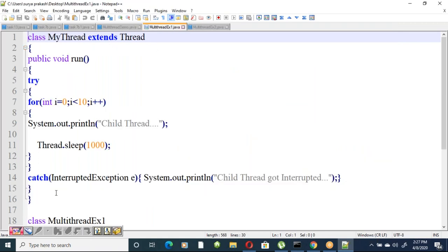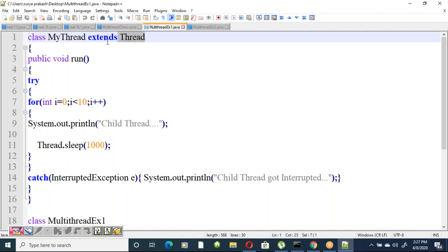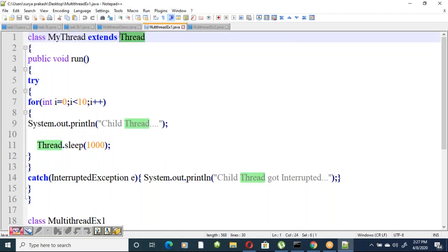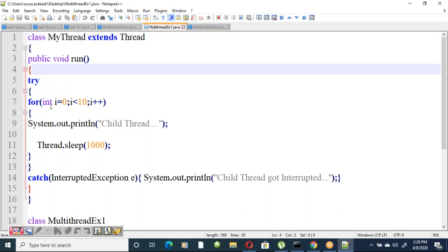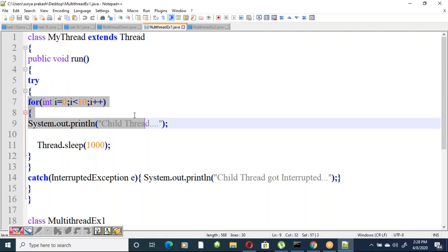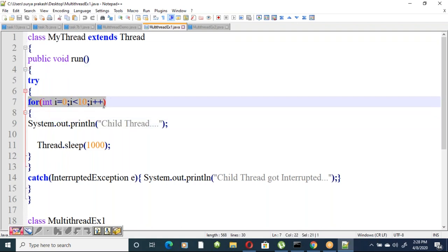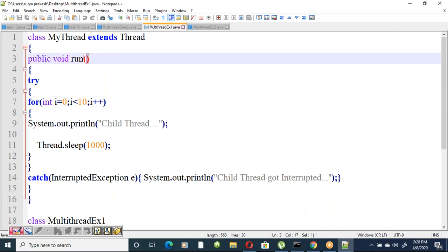Here we are creating class MyThread which extends the Thread class — that's the first method. Inside, we override the run method, printing a message that the child thread should be displayed ten times. In the run method you write the whole logic.